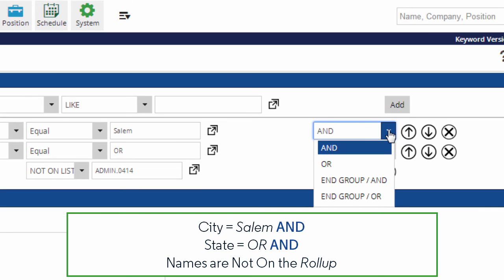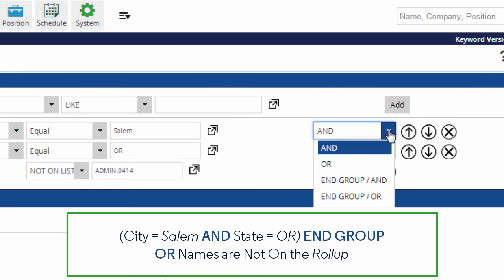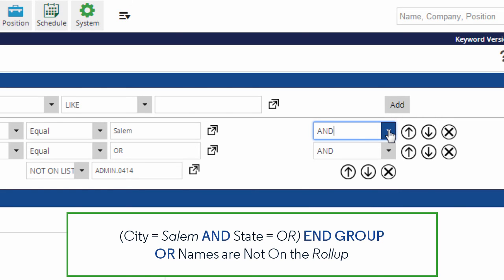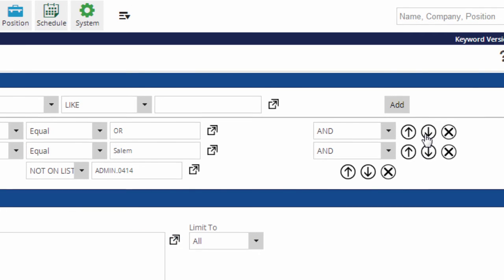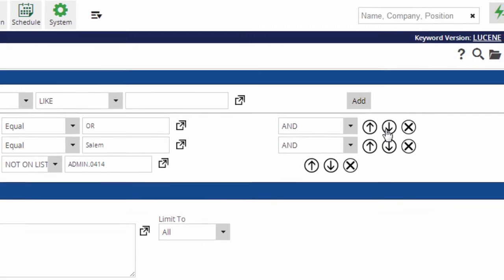In other cases, however, you might use these pull-downs to group a few criteria together. For example, asking the system to find records where the city AND the state match OR the records are not on the roll-up list. The arrows allow you to move the criteria up or down to arrange such groupings.